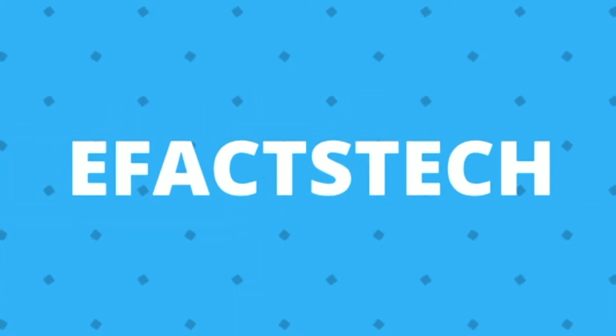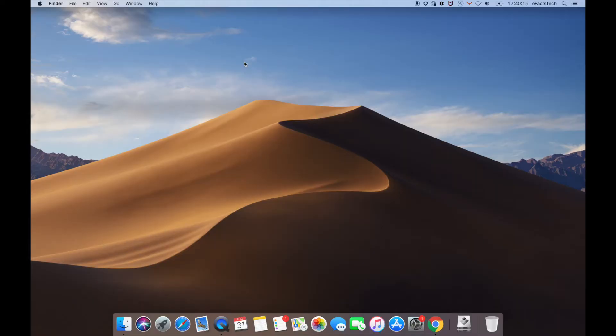Welcome to eFacts Tech. My name is Pradeep and today I will show you how to install Kali Linux on VMware Fusion.